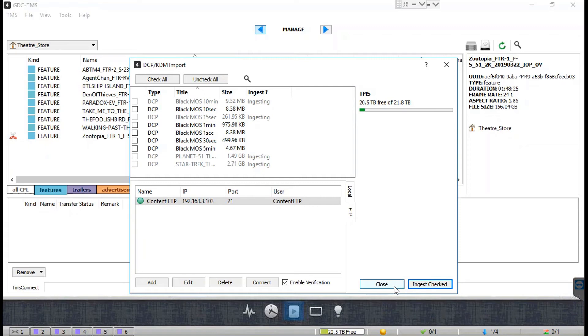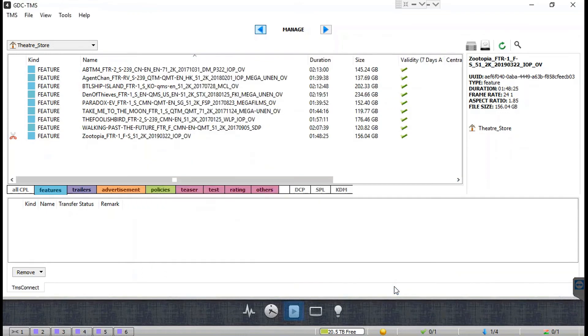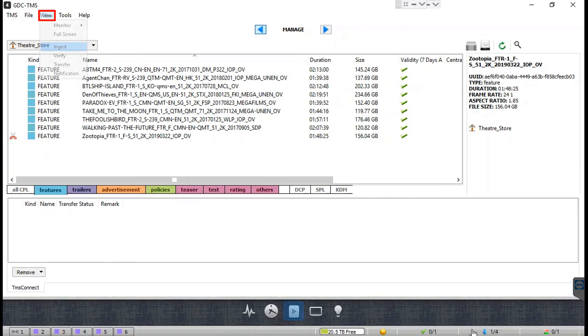Once the ingest process has begun, you can close the import pop-up window. The selected content will continue to ingest in the background. In order to monitor the ingestion progress, click on the Ingest option under the View menu to open the import display window.